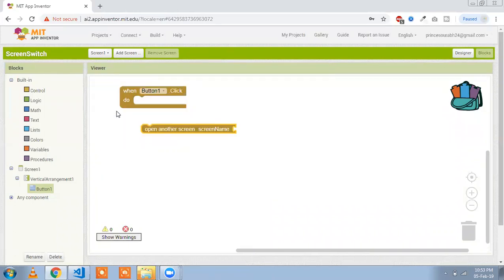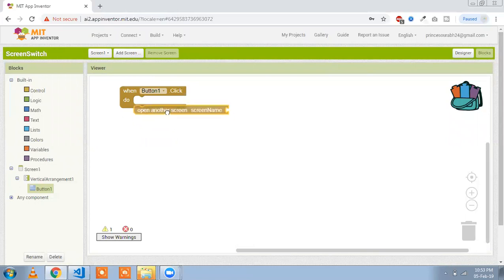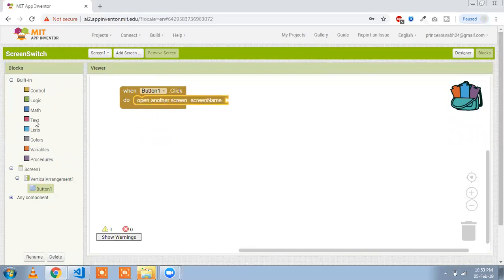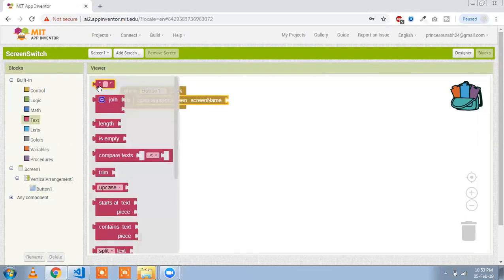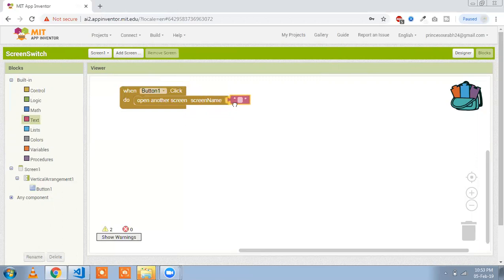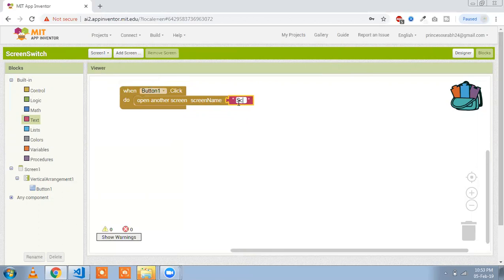Click on 'when button click' and then open the 'open another screen' block. Place it inside the event. Use a text block and type your screen name — type 'Screen 2' here.